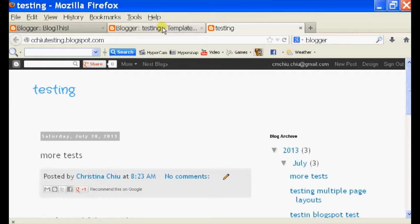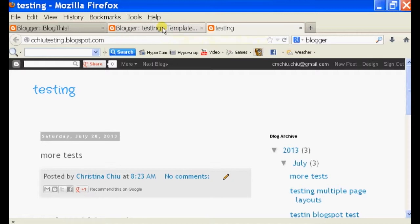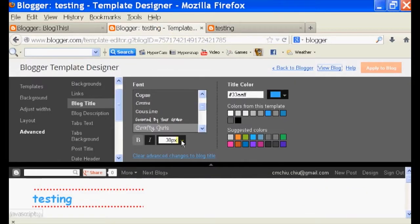I'm just going to click on view blog to see how it looks right now. As you can see, my header is right here. Font is pretty small.